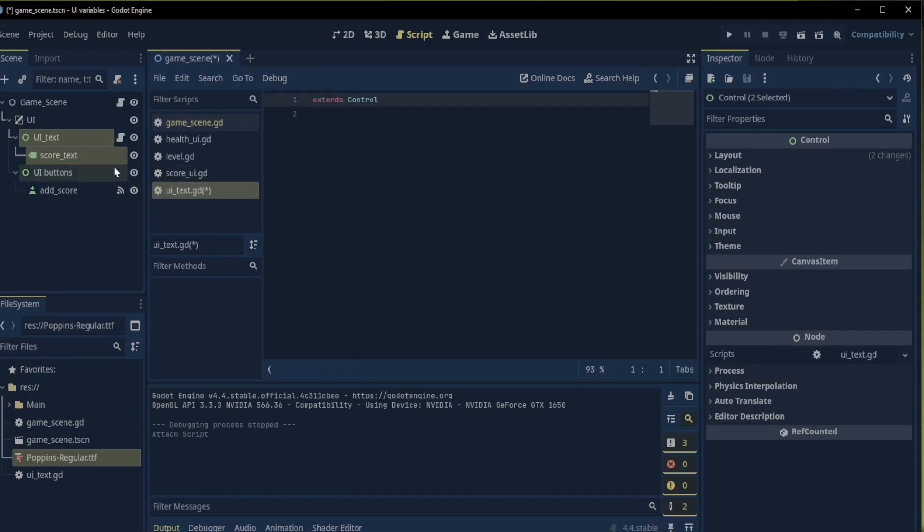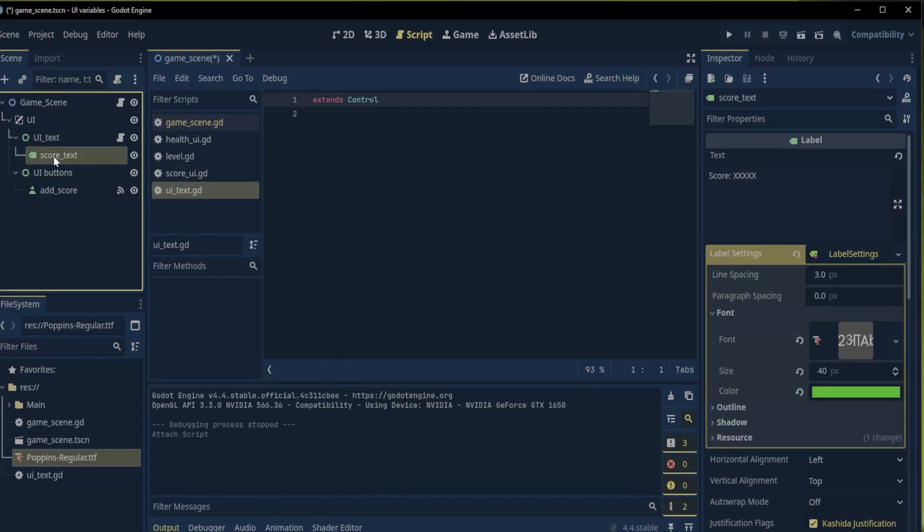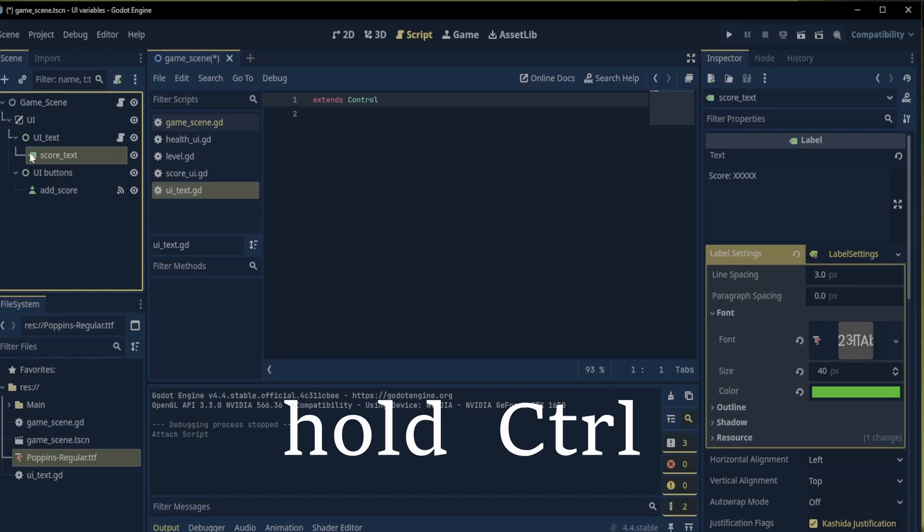In this script we will need a reference to our score text just as before.